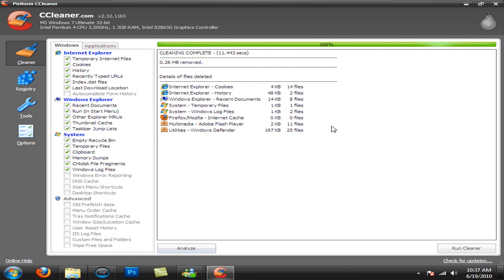There you go. I didn't remove a lot because I just did this, but you will probably remove gigabytes of memory that you will gain back.